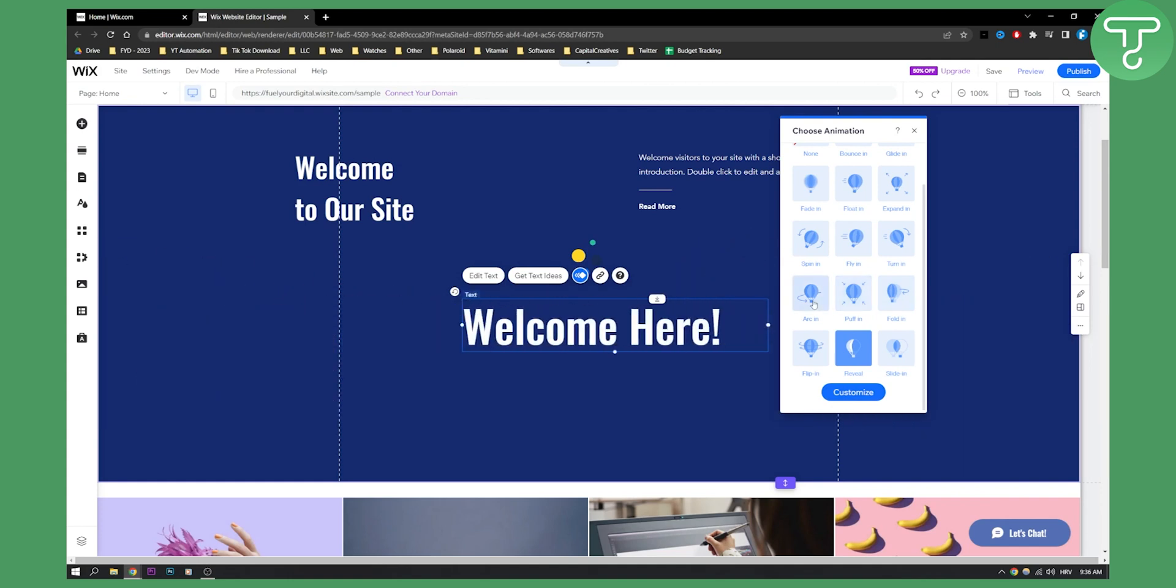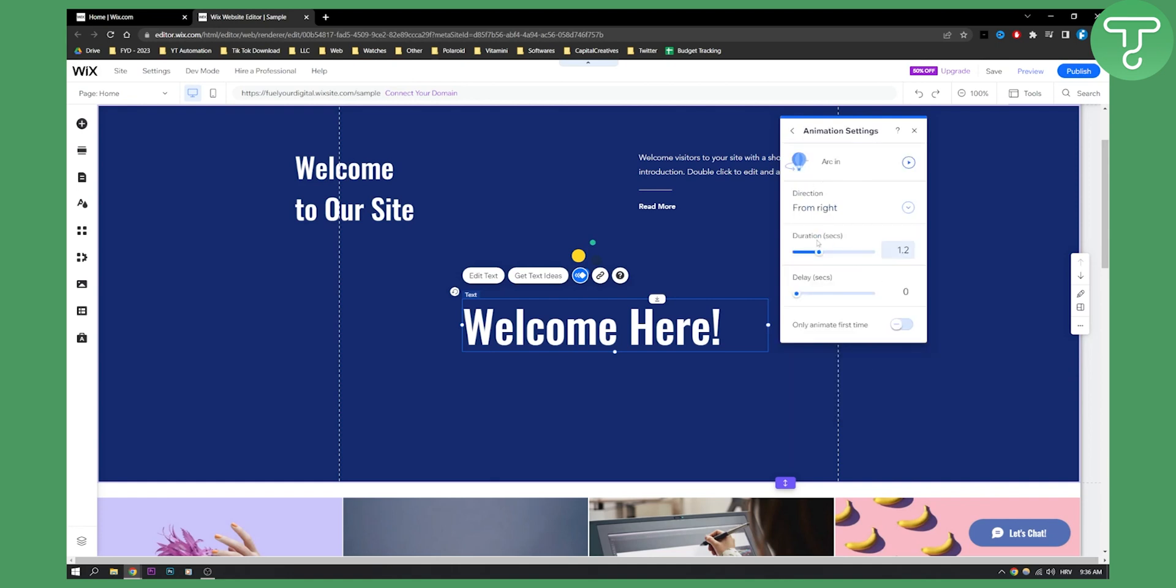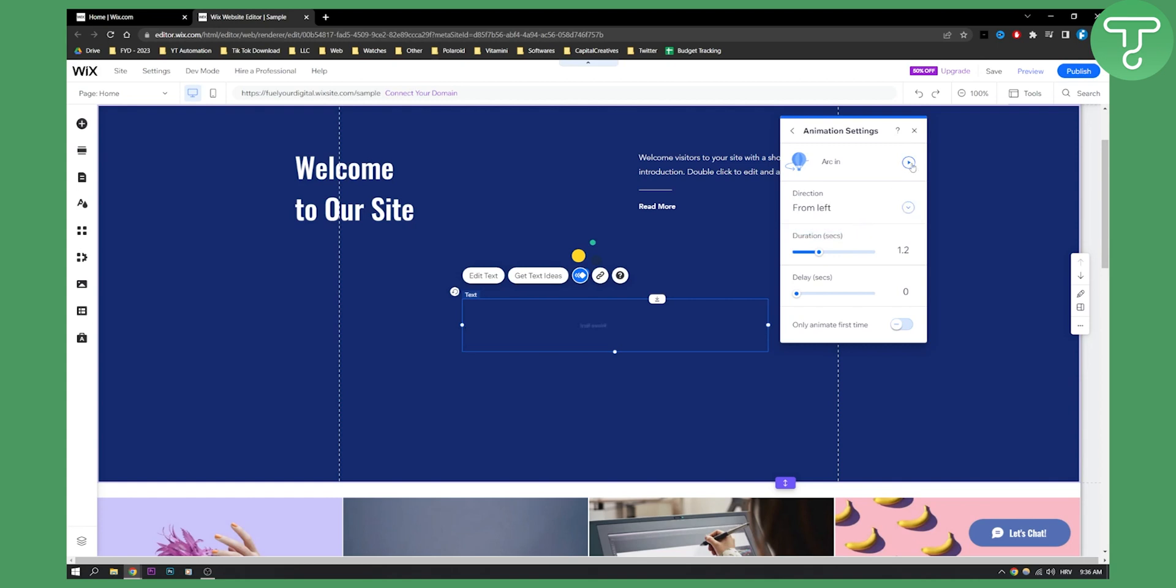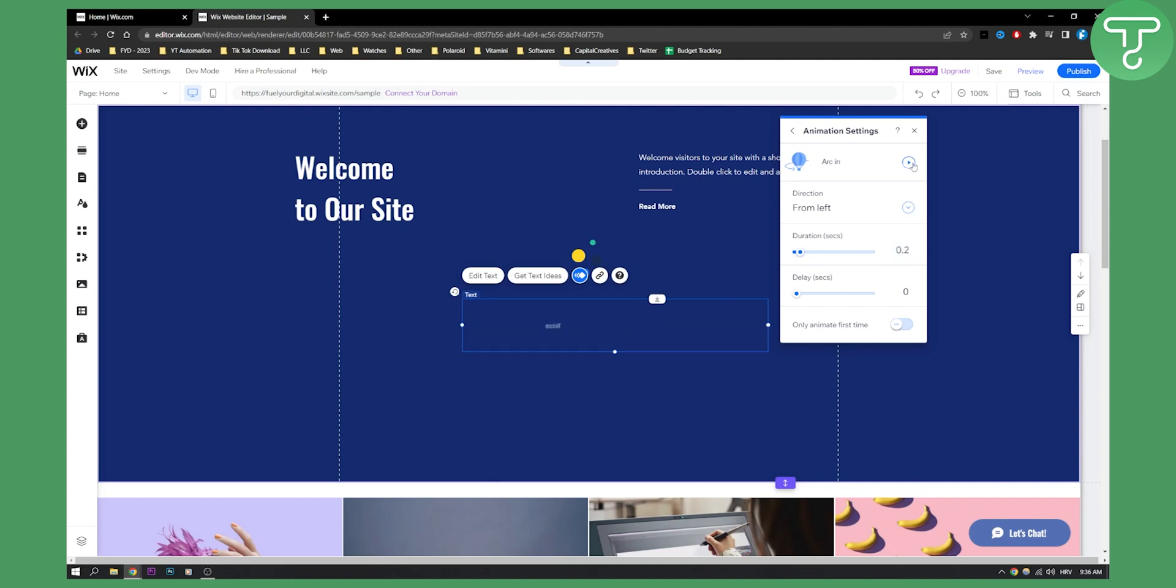So let's put this one and then we can click customize. So we can customize this animation, we can do it from left then play it right and then we can have duration to be a little bit like this.